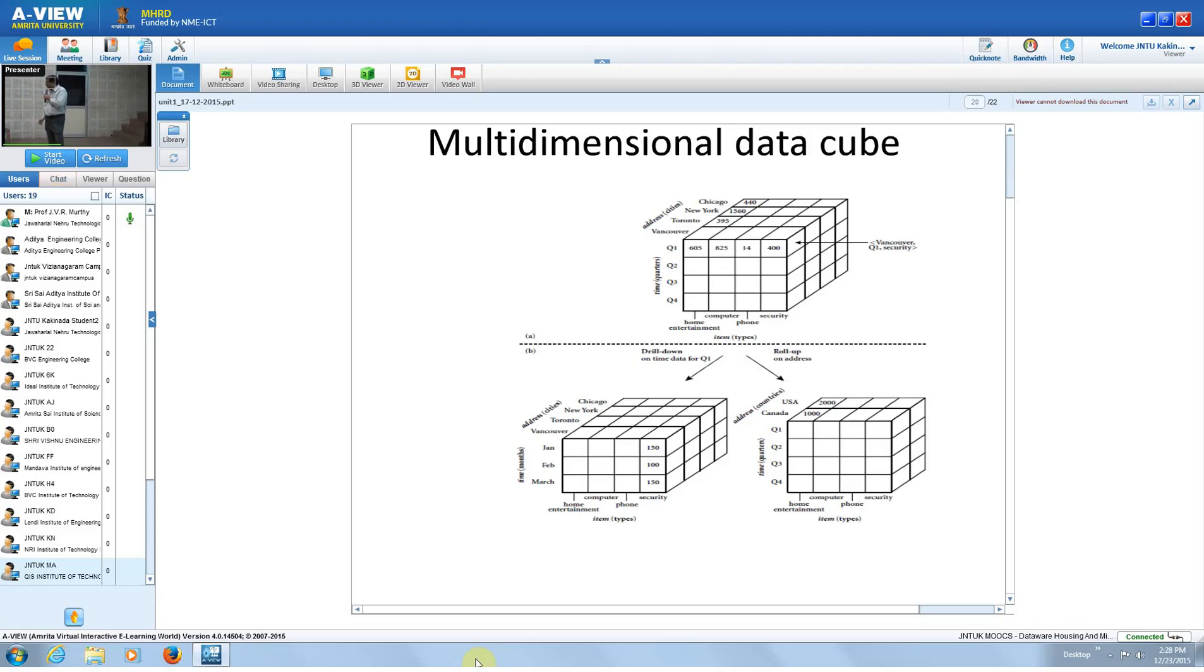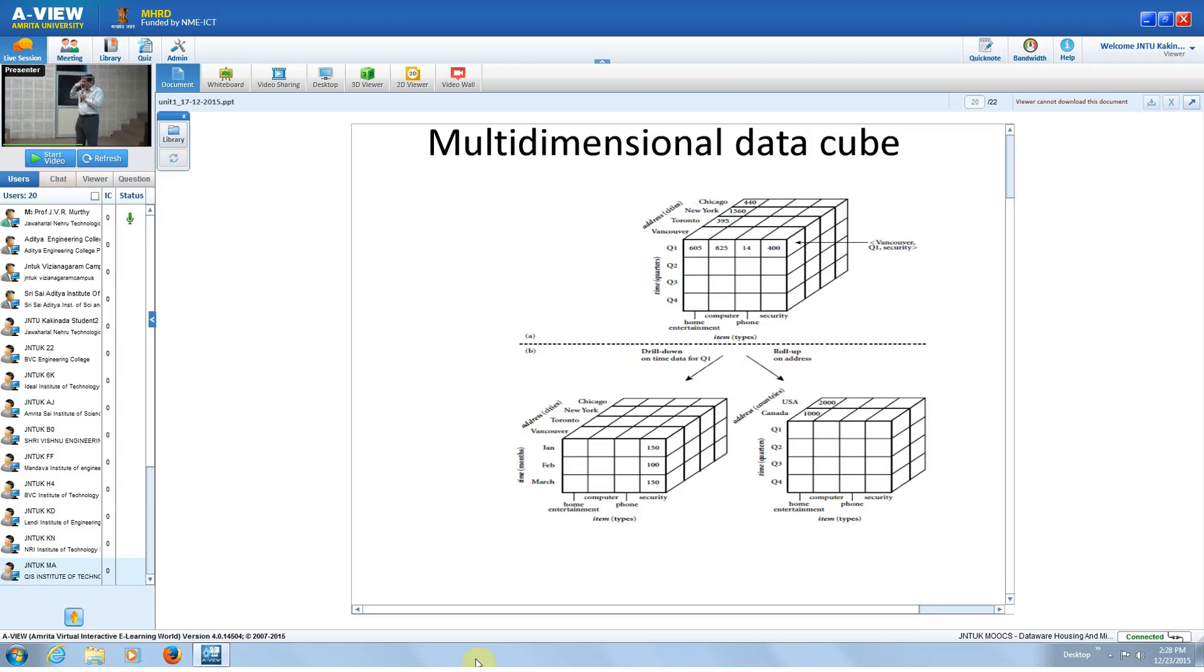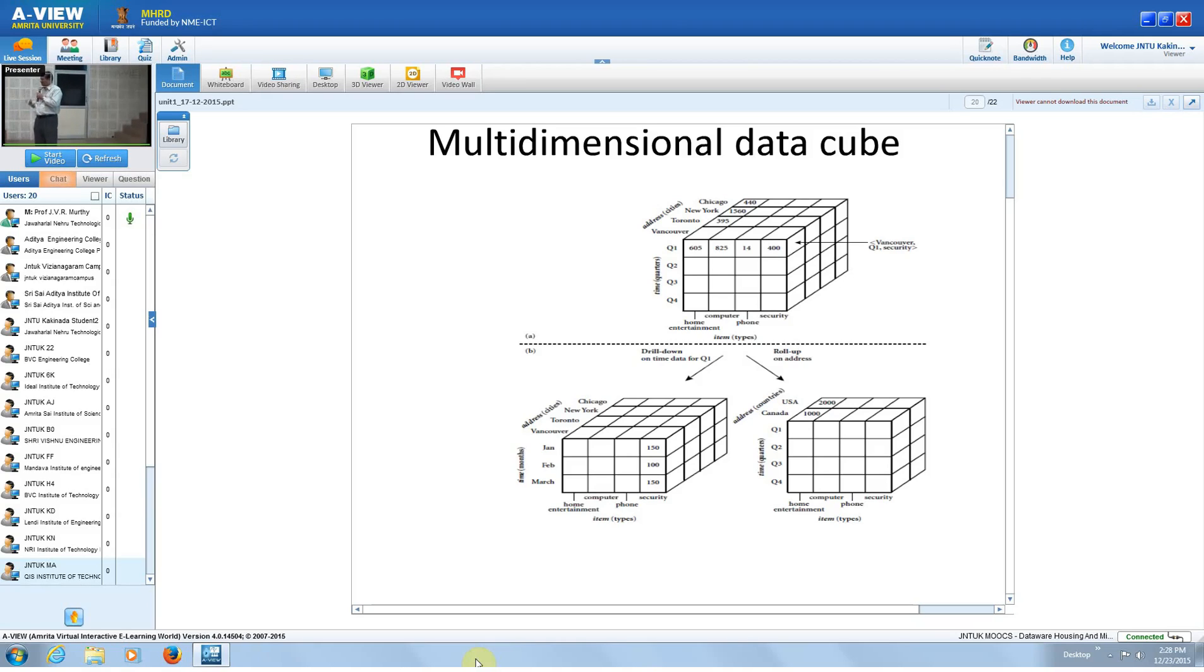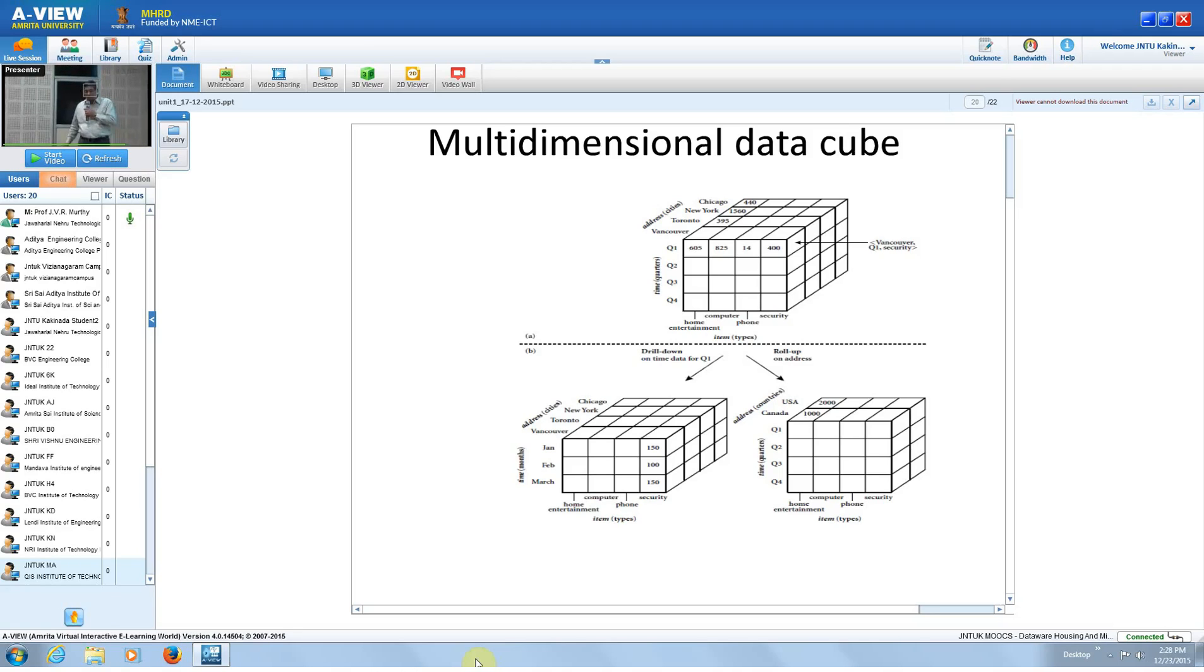As and when the transaction happens, one bill happens. When the transaction is finalized, these entries will be moved into the transactional file, and then from which you will build the data warehouse. But from the data warehouse you have to build the data cube.